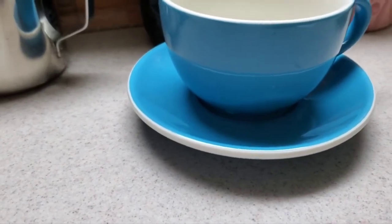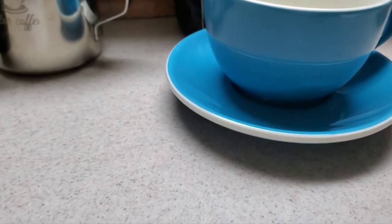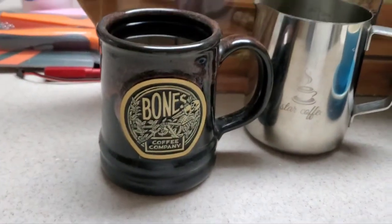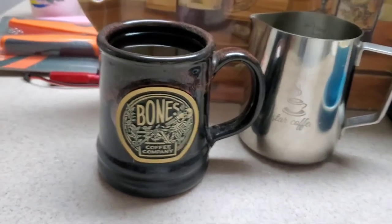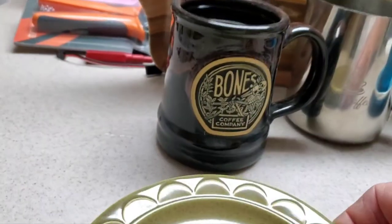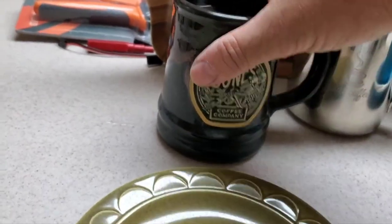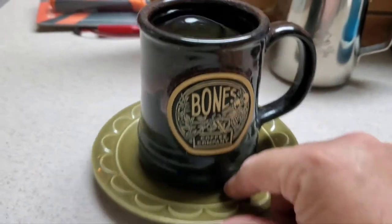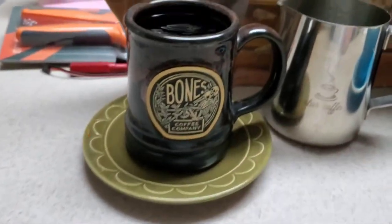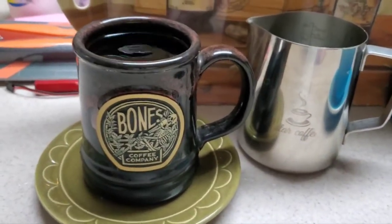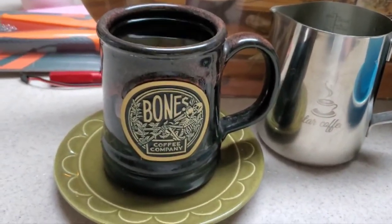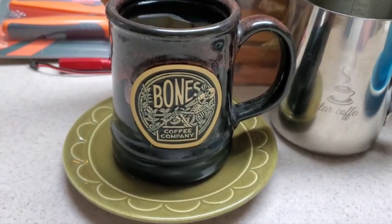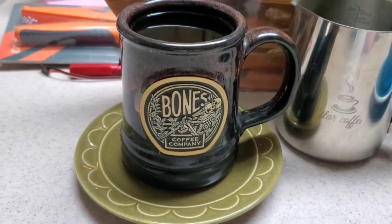Do cups come with saucers? I guess so. And mugs don't. But no matter where I go in the house, I got to put it on a saucer because I don't want to make a mark on the wood or spilling.